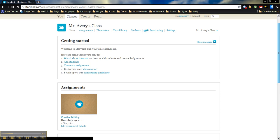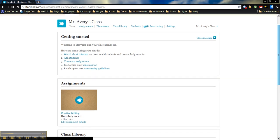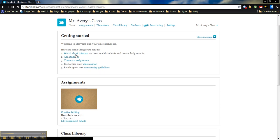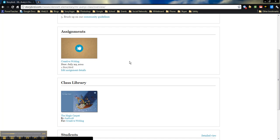Now the nice thing about this is really how well it's organized. There's some tutorials here. So if you need to learn how to better use the site, you can watch those tutorials. It shows any assignments that you've created, when the date was due, any Storybirds that were entered for that.